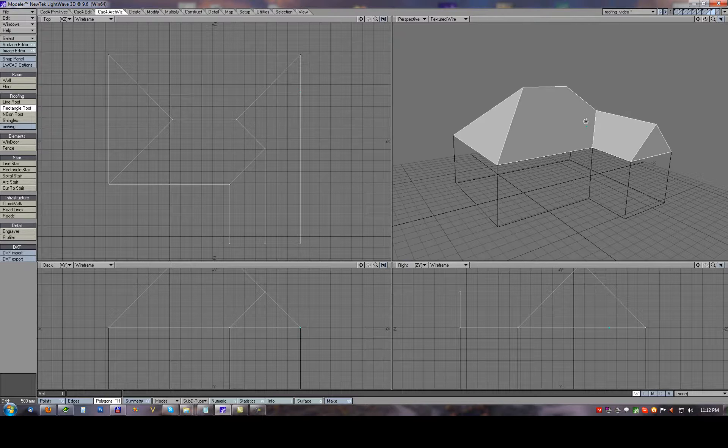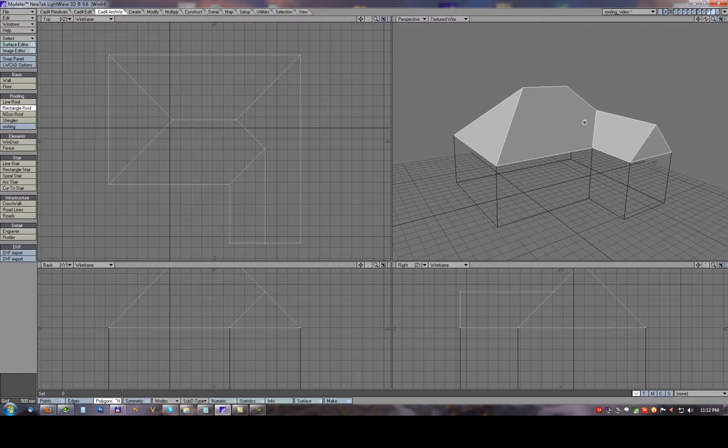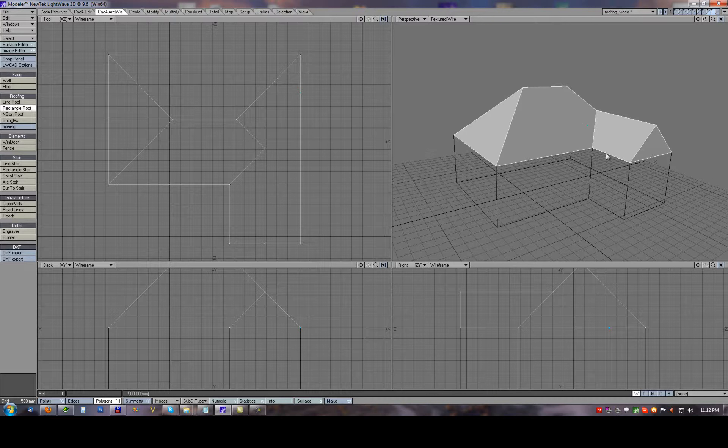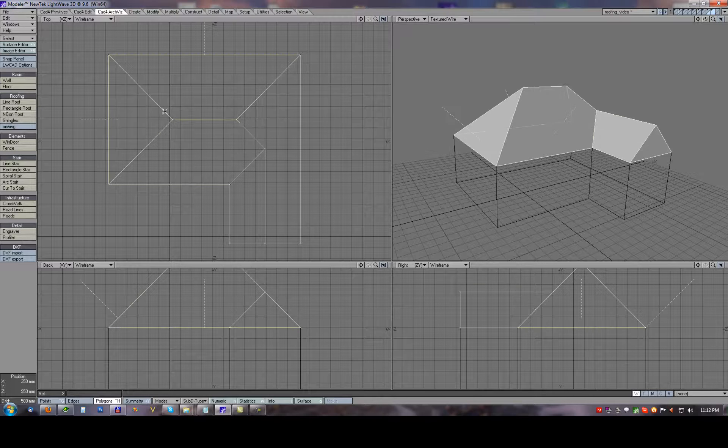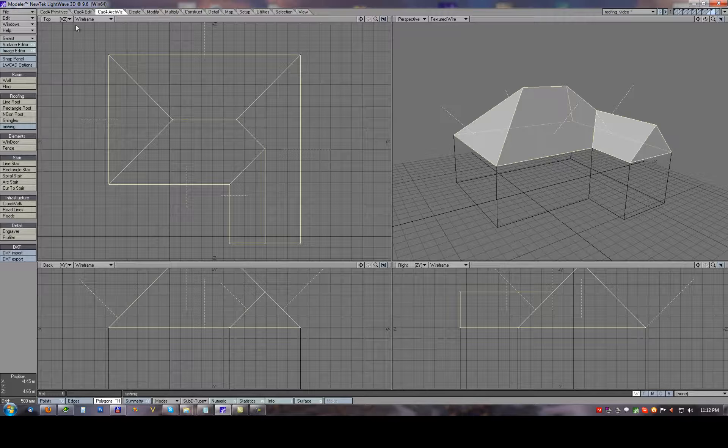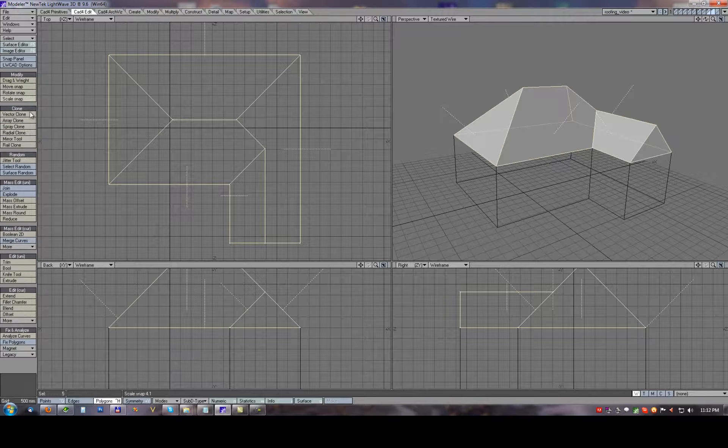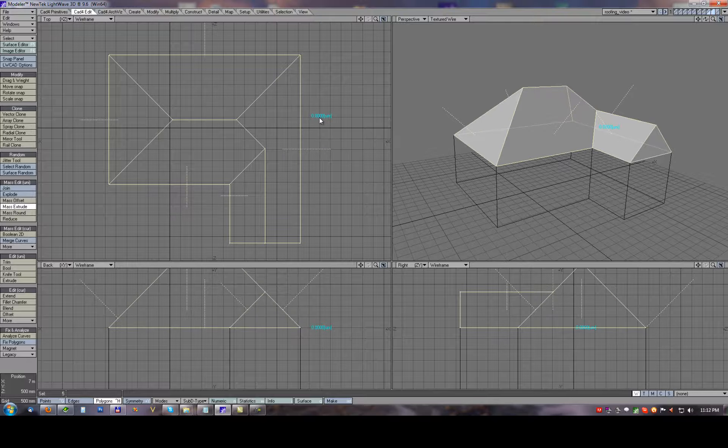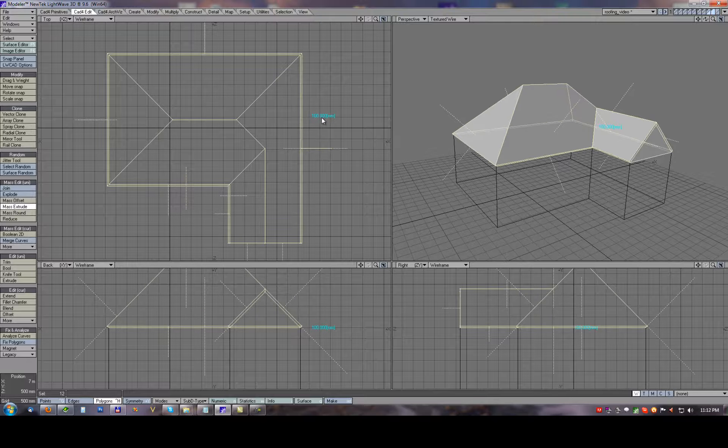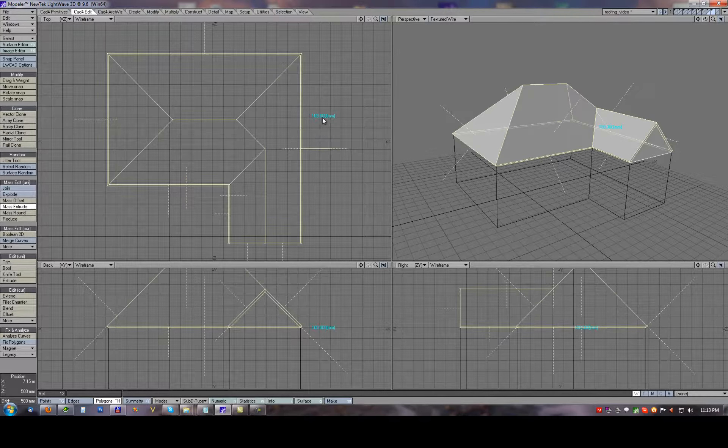For those extensions on the ends we need to first select top polygons and use mass extrude tool. Just extrude these top polygons about 100 millimeters.